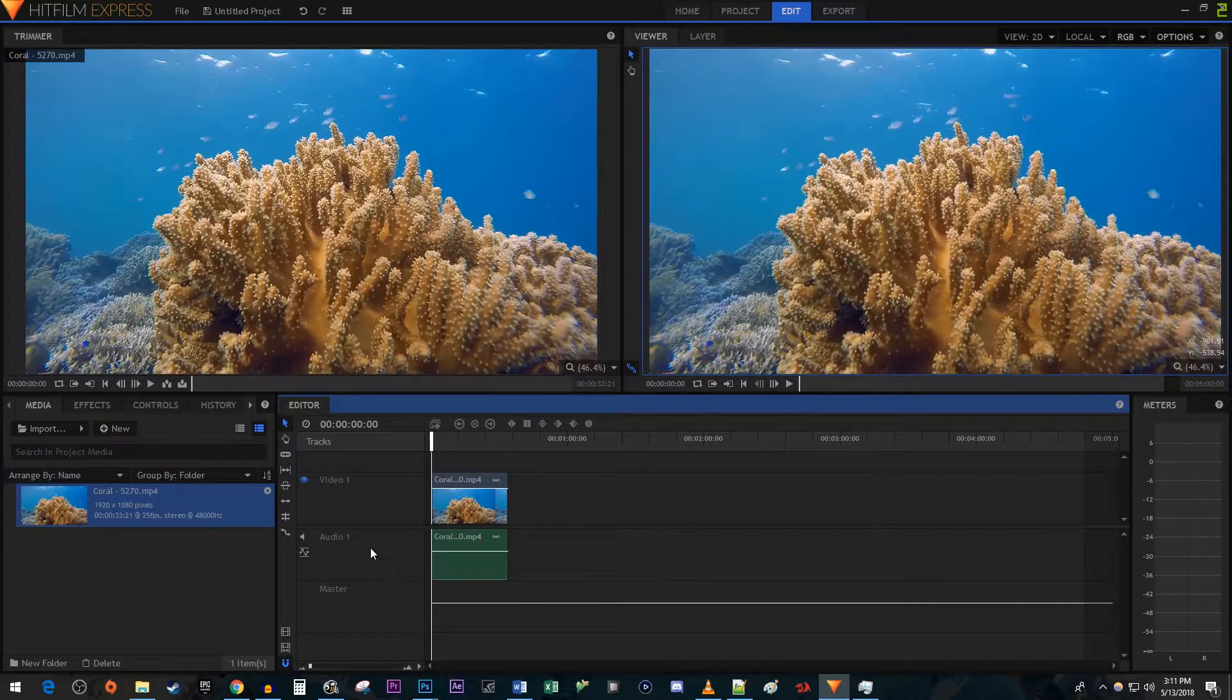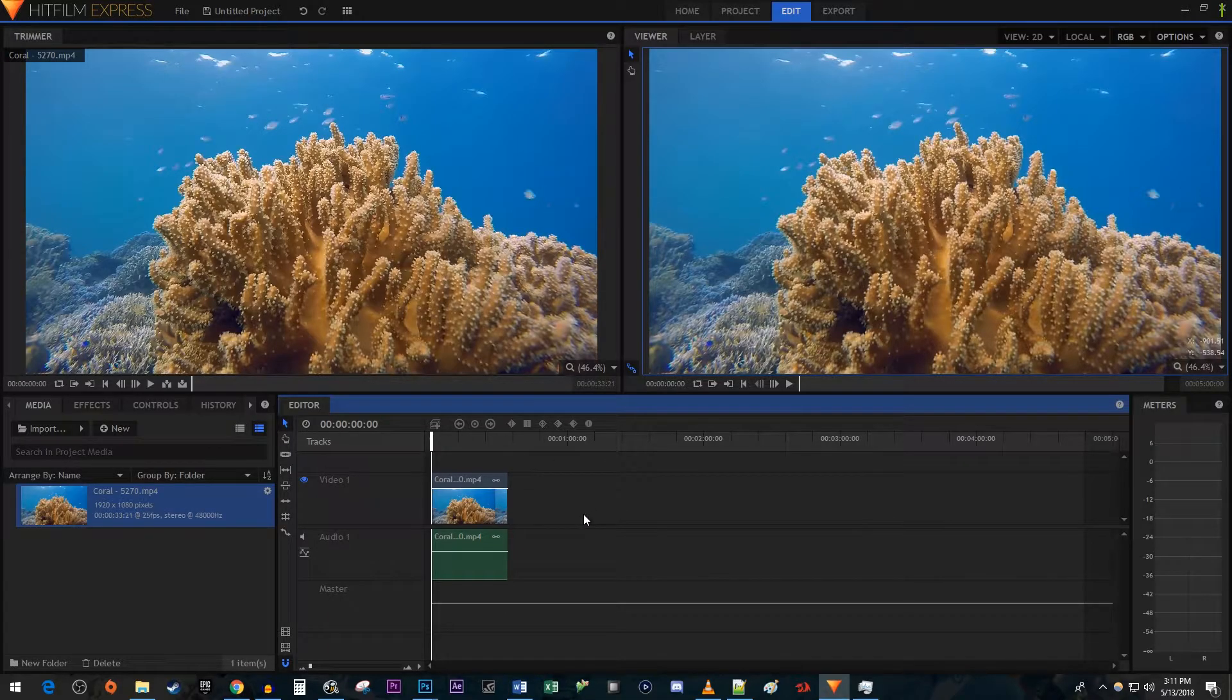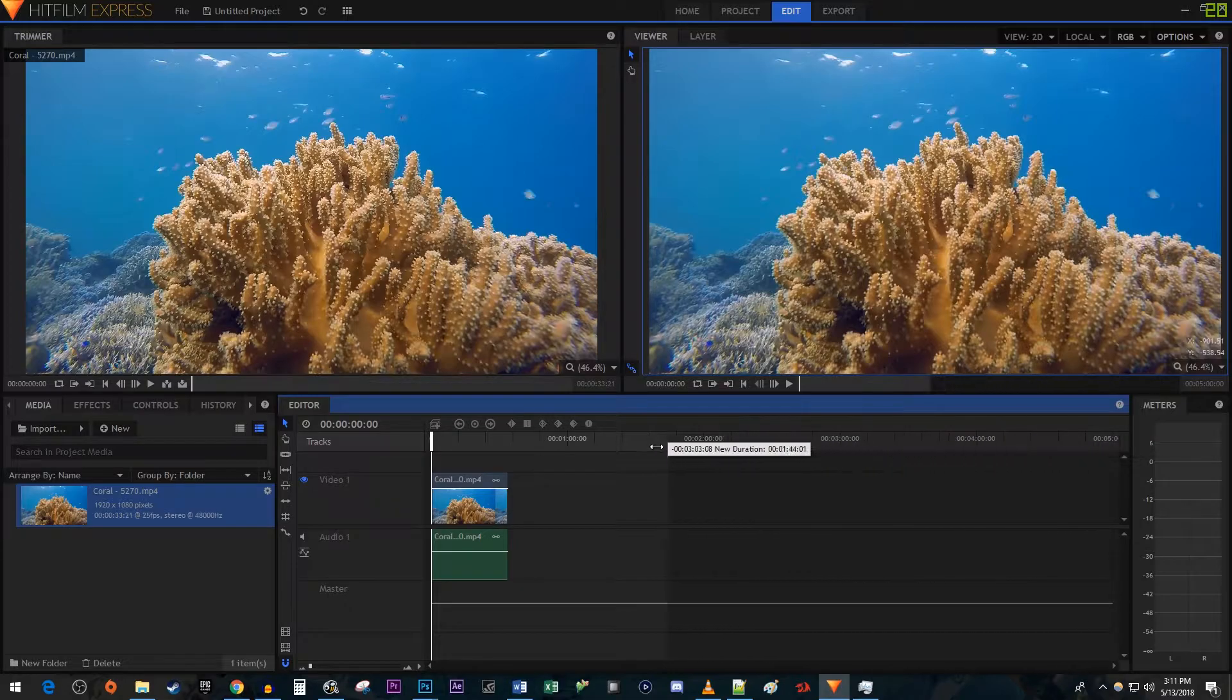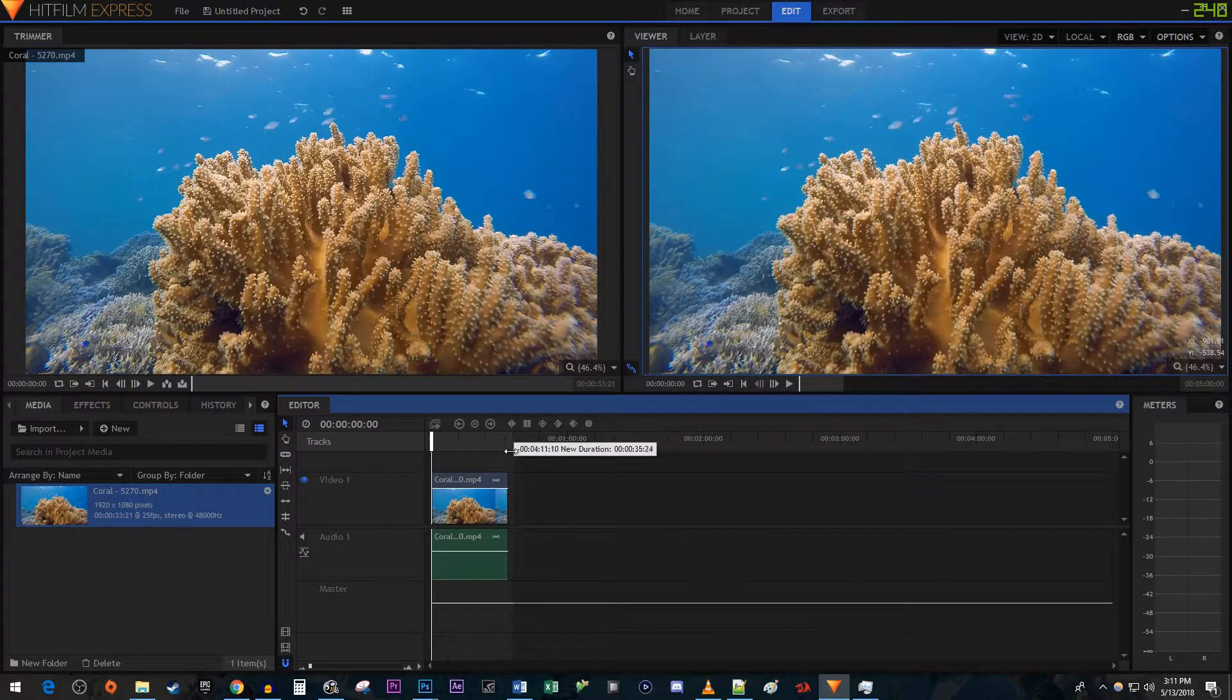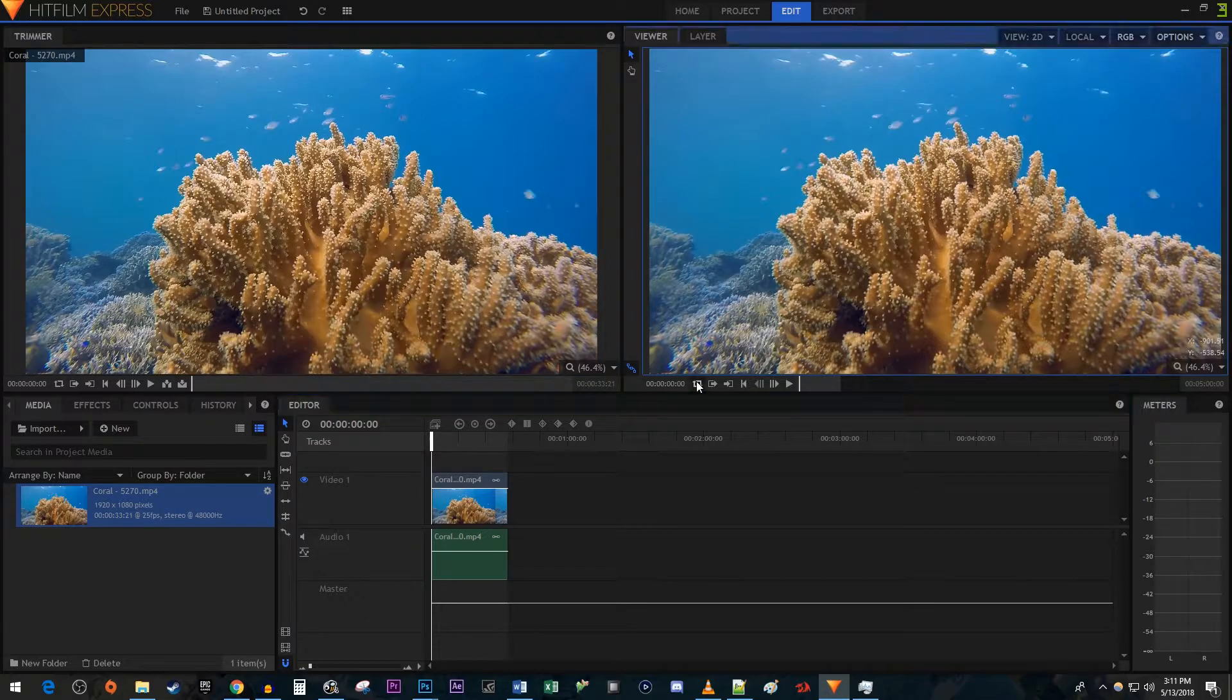To get started, I just added a video clip to my timeline. If you just want to loop the playback preview, drag the duration slider to the end of the video, then click the looping playback button up here.